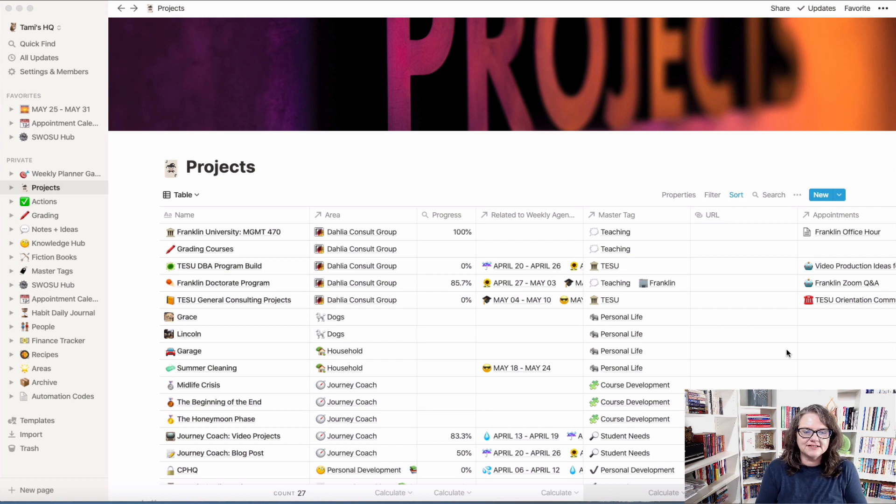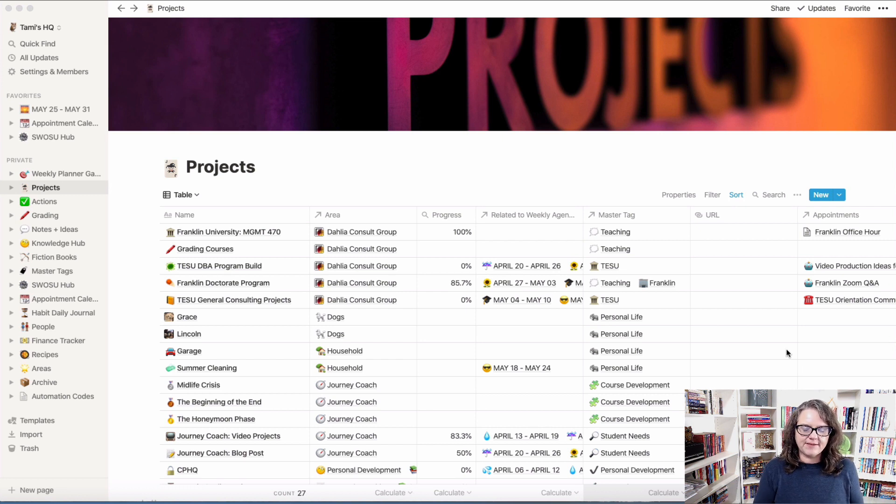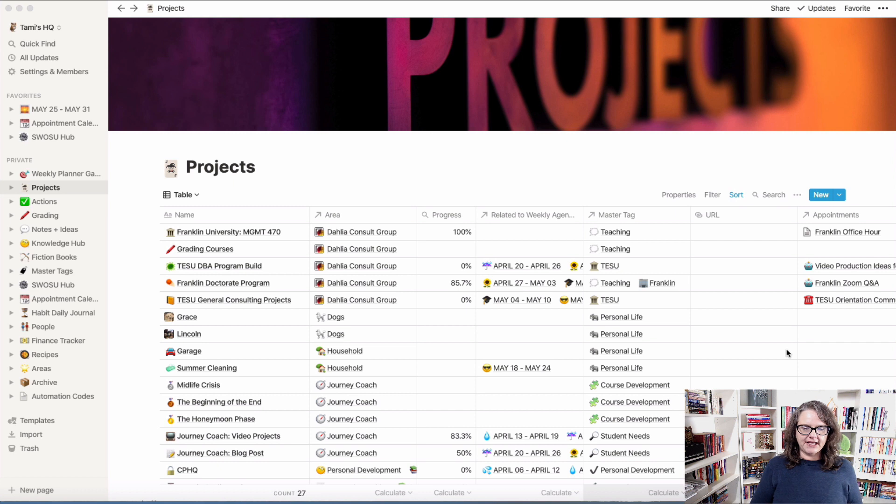Hey everybody, and welcome back to The Journey Coach. This is Dr. Tammy Moser, and I'm going to go over a different type of template today.